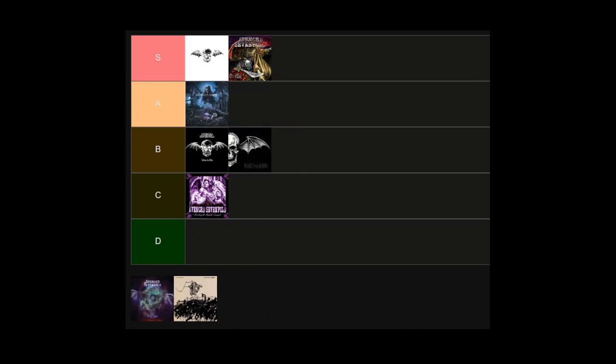Now you have The Stage. I think The Stage is a real turning point in the band's career because this was when they started to go full-blown progressive metal. This album is like Avenged Sevenfold meets Dream Theater, so it sounds amazing to my ears. Obviously I think the first four tracks are almost as perfect as you can get: The Stage, Paradigm, Sunny Disposition and God Damn. But there's also some really underrated songs on this album like Simulation, Higher, Fermi Paradox, and Creating God. Creating God was actually the first song I had heard from this album.